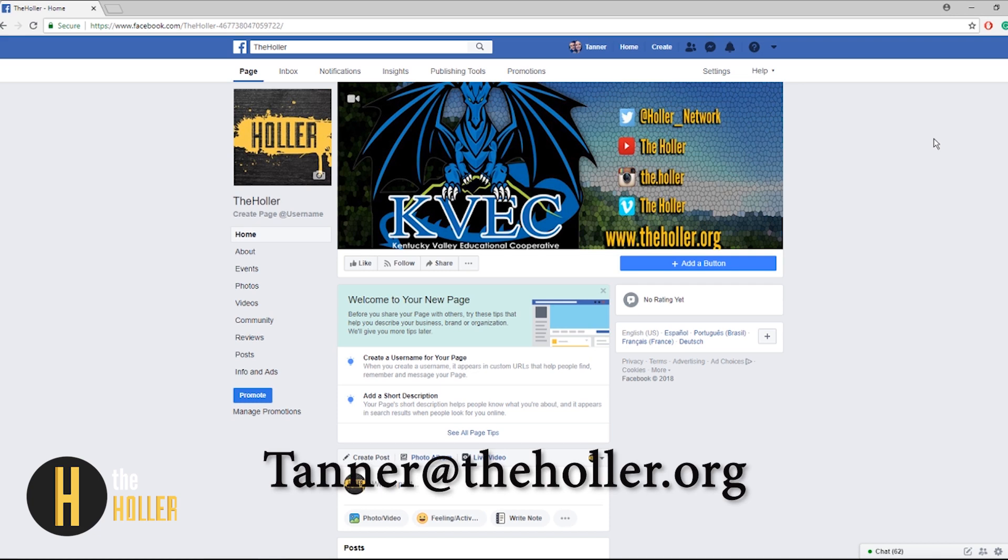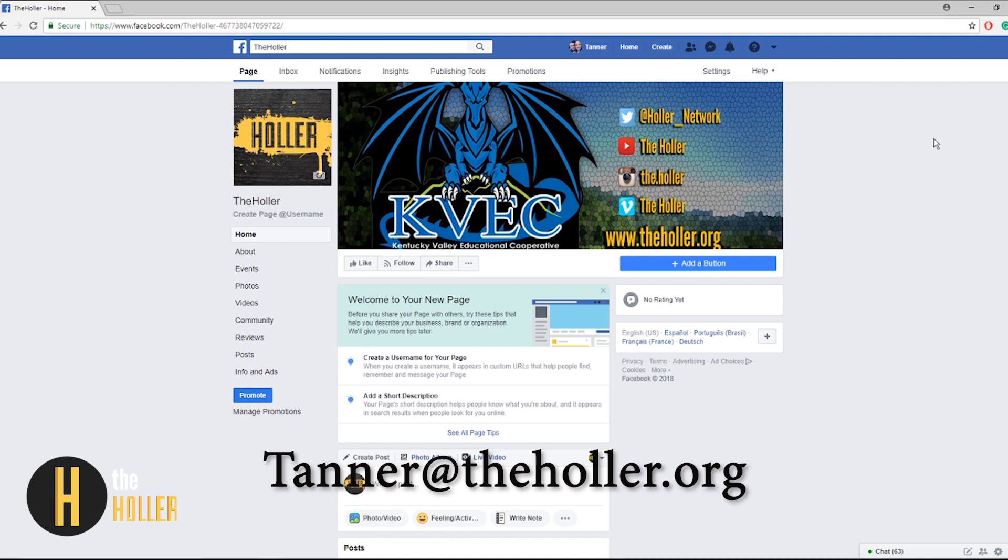If you have any questions feel free to send me an email at tanner@theholler.org where I will help to answer any of your questions you may have about setting up a school Facebook page. This is just a short video to show you how to create a school Facebook page just in case your school doesn't have one yet. This video will be available on theholler.org, the Holler YouTube, and also on the Holler Vimeo.